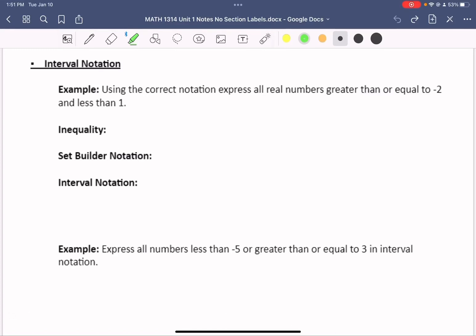One way to represent numbers and data is by using interval notation. We're going to look at all the different ways we can use that notation and then see how it applies.